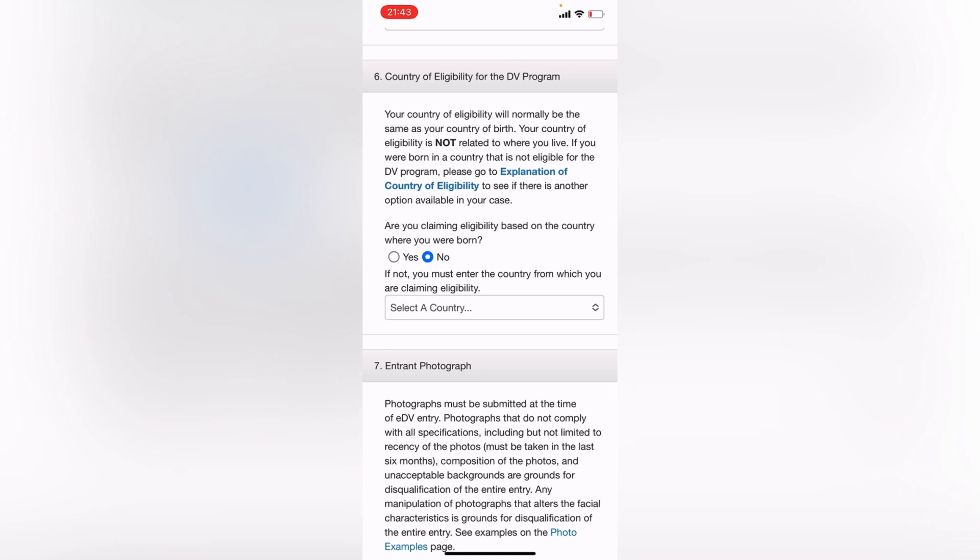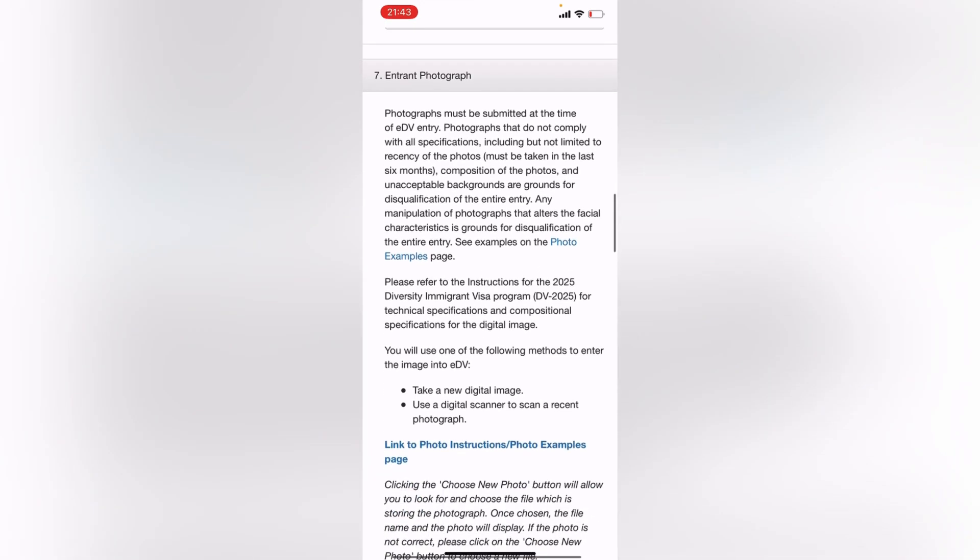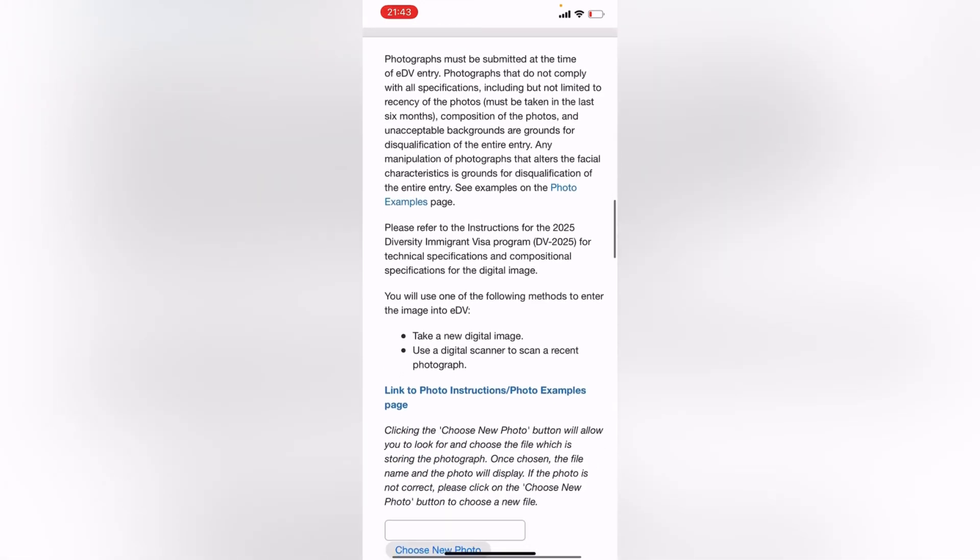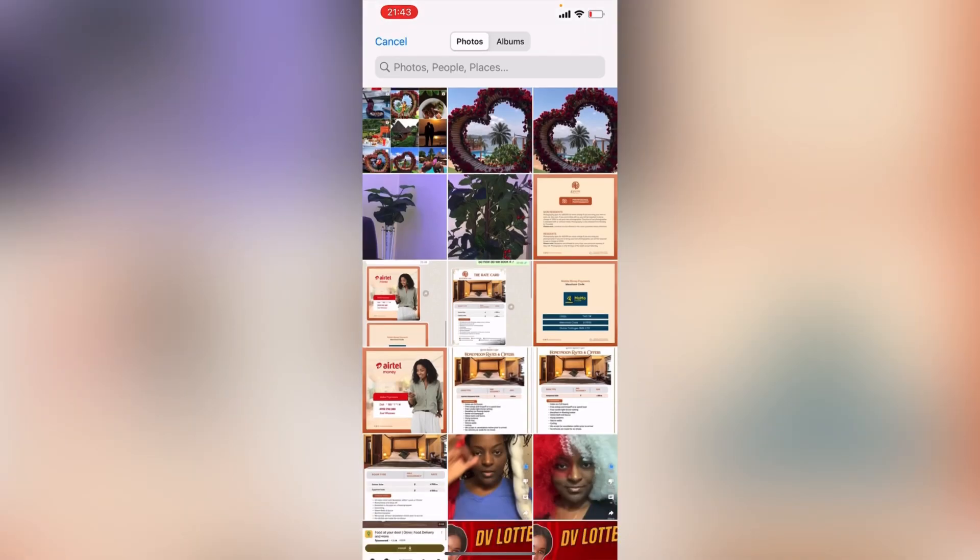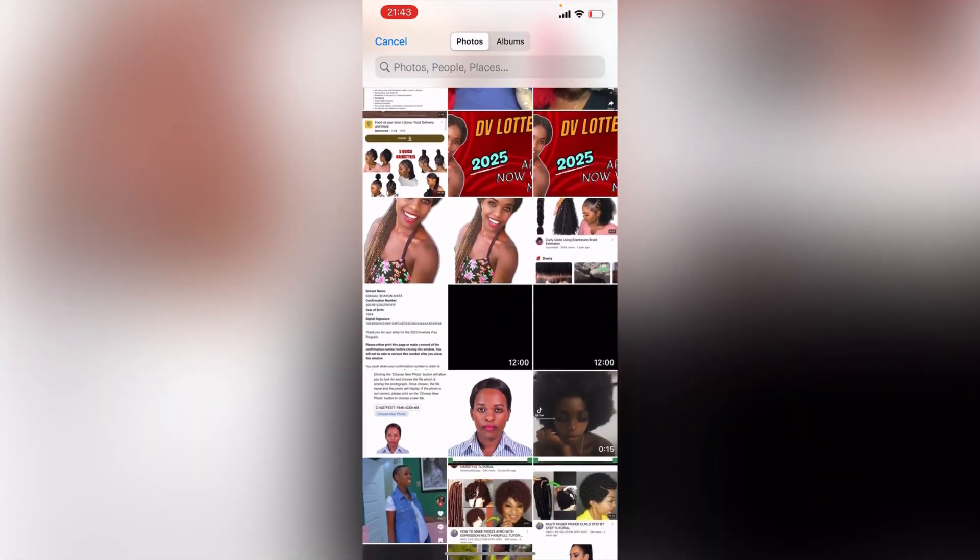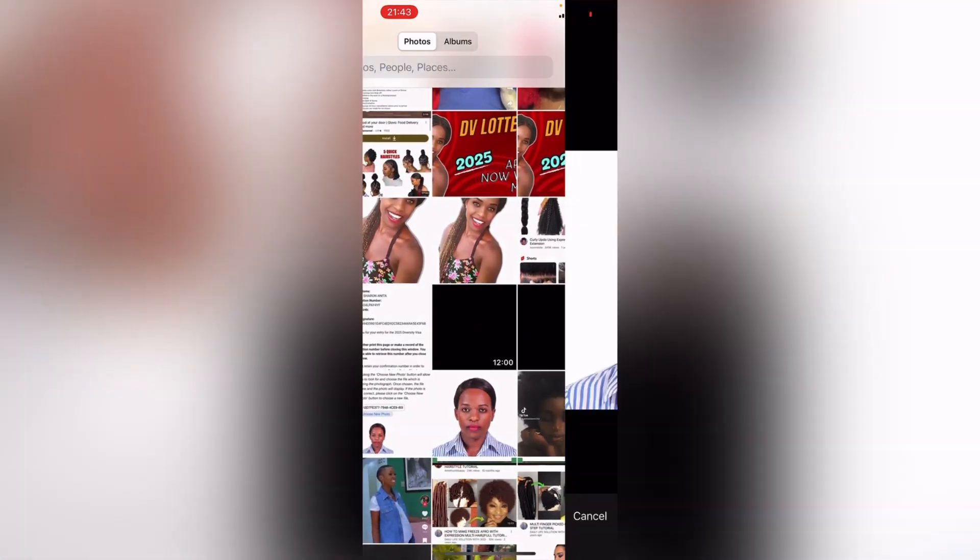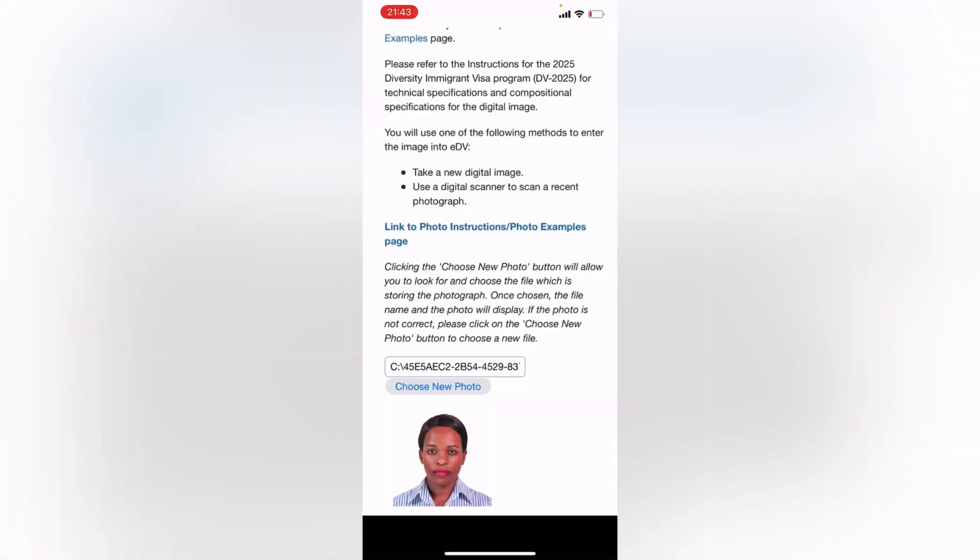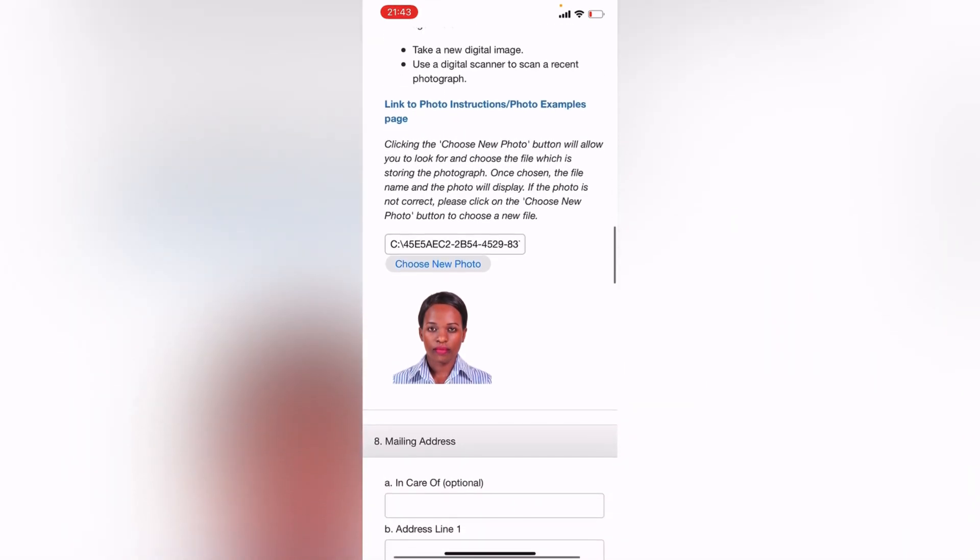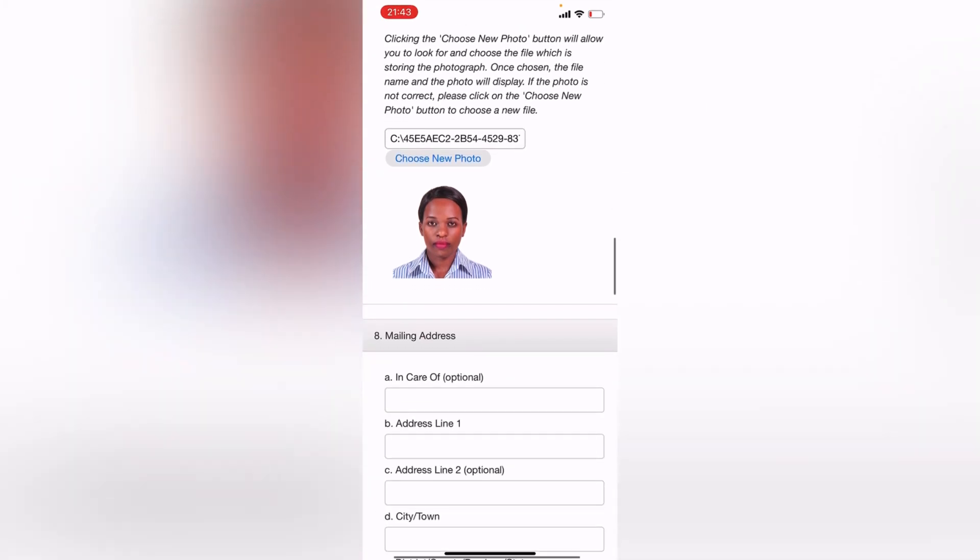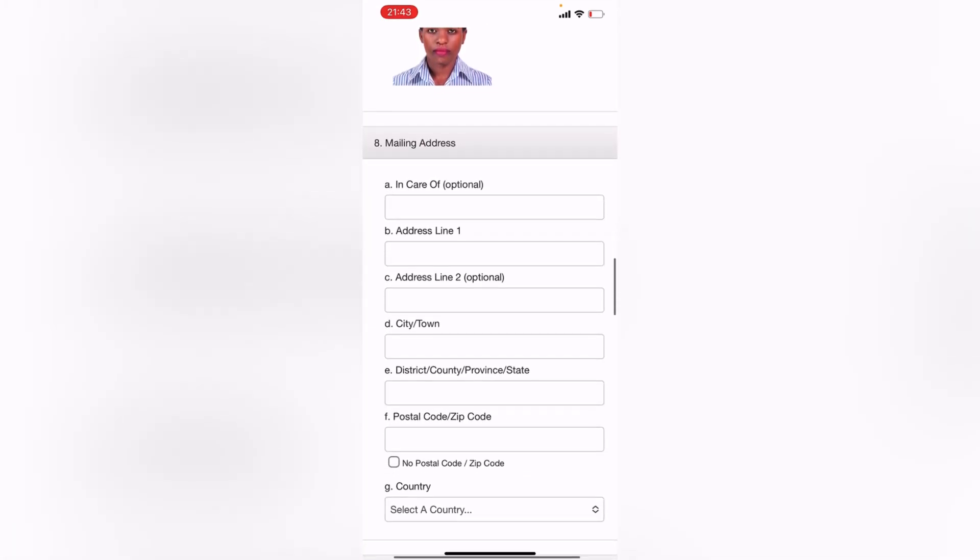With this entrant photograph, just click on this box here next to Choose New Photo, or just click on Choose New Photo itself. Then make sure you have your picture in the gallery already. So here is my picture that I'm going to use. Click on the picture from your gallery and then select Choose. So there is my photo with a white background. And yes, number eight, mailing address.